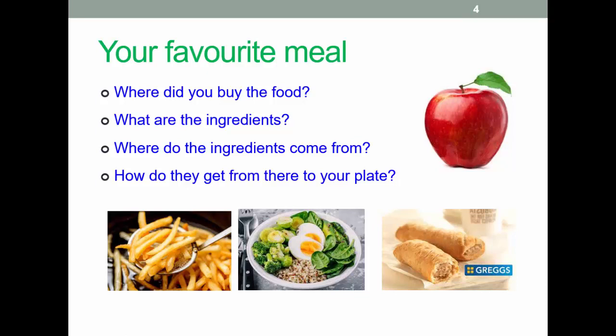The famous Gregg's vegan sausage roll is another example — the filling was made locally by Quorn and further manufactured by Gregg's at their plant near Newcastle. The pastry and the sausage roll ingredients may have come from further afield. Think about what the ingredients are, where they came from, and how they got from where they were grown to your plate.